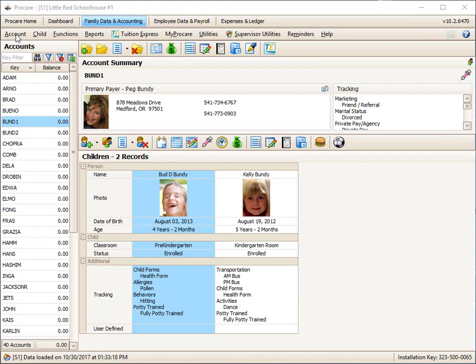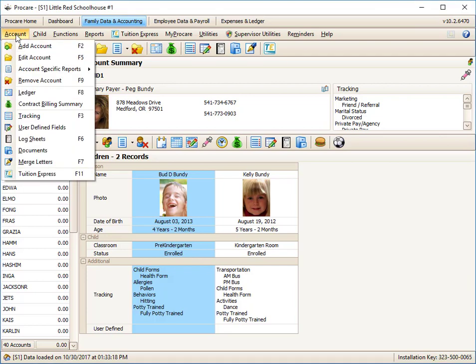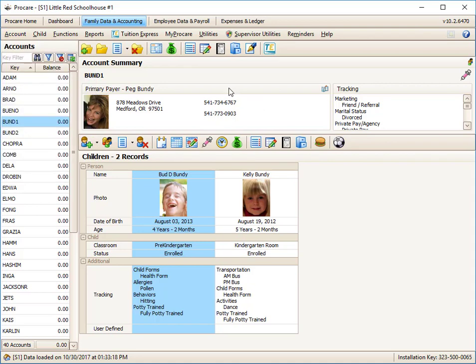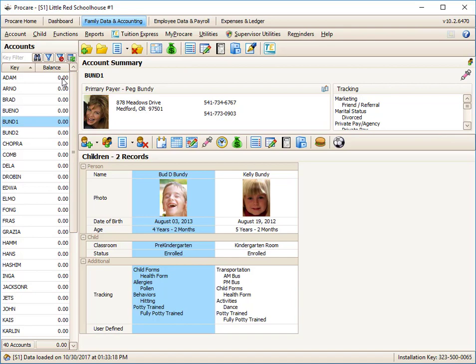So if you want to open up a ledger, you can click on the word Account and go down to Ledger. You could hit the F8 button if your keyboard is working for mapping. You could also click on the ledger icon, which is to the left of that money bag. Or for the purpose of this webinar, I'm going to simply double-click on the dollar amount that is currently owed.